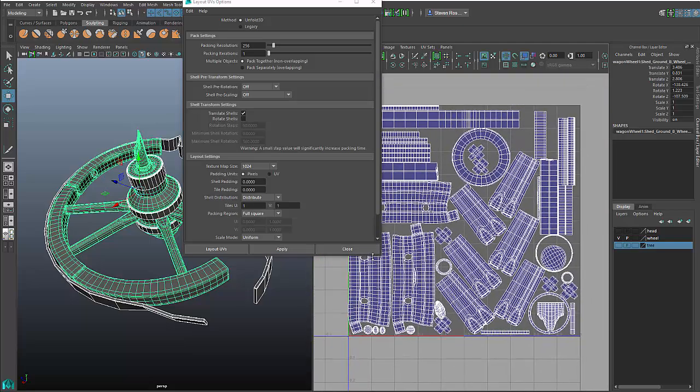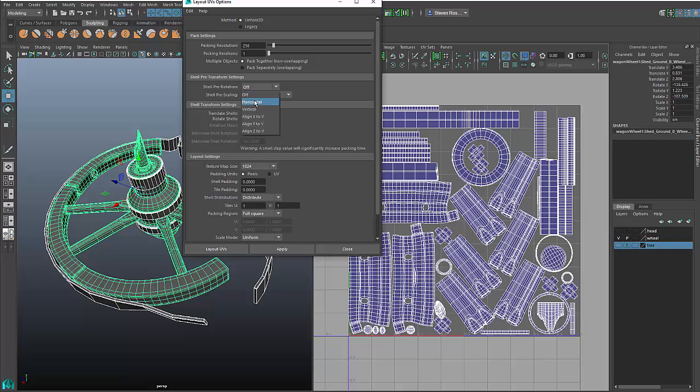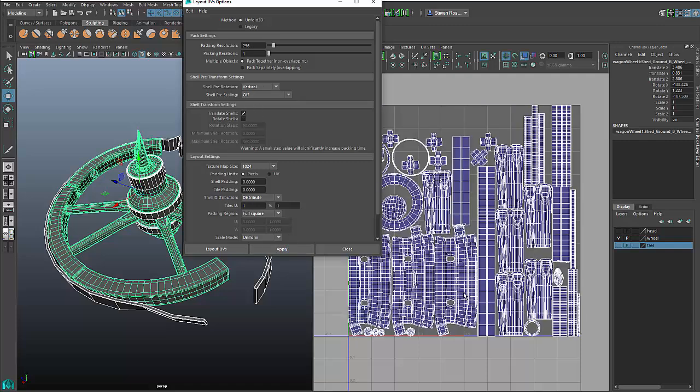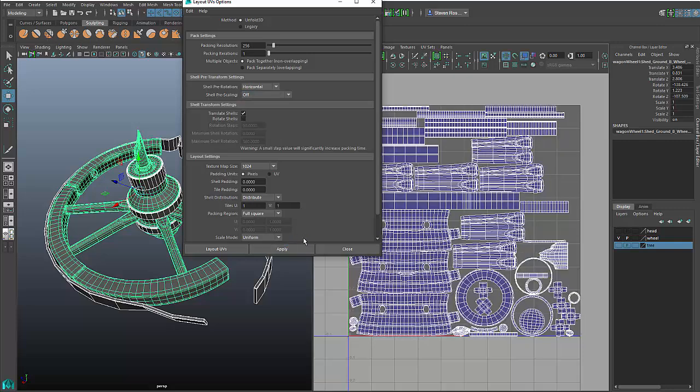Now I can take this a step further, and I can actually do things like pre-scaling, where I can say align things horizontally as best you can. It'll go in and it'll pre-arrange things to be horizontal, or I could do vertical as well. Now I've got another set of options in here that I'll show in a second, but let's talk a little bit about some other UV creation techniques.